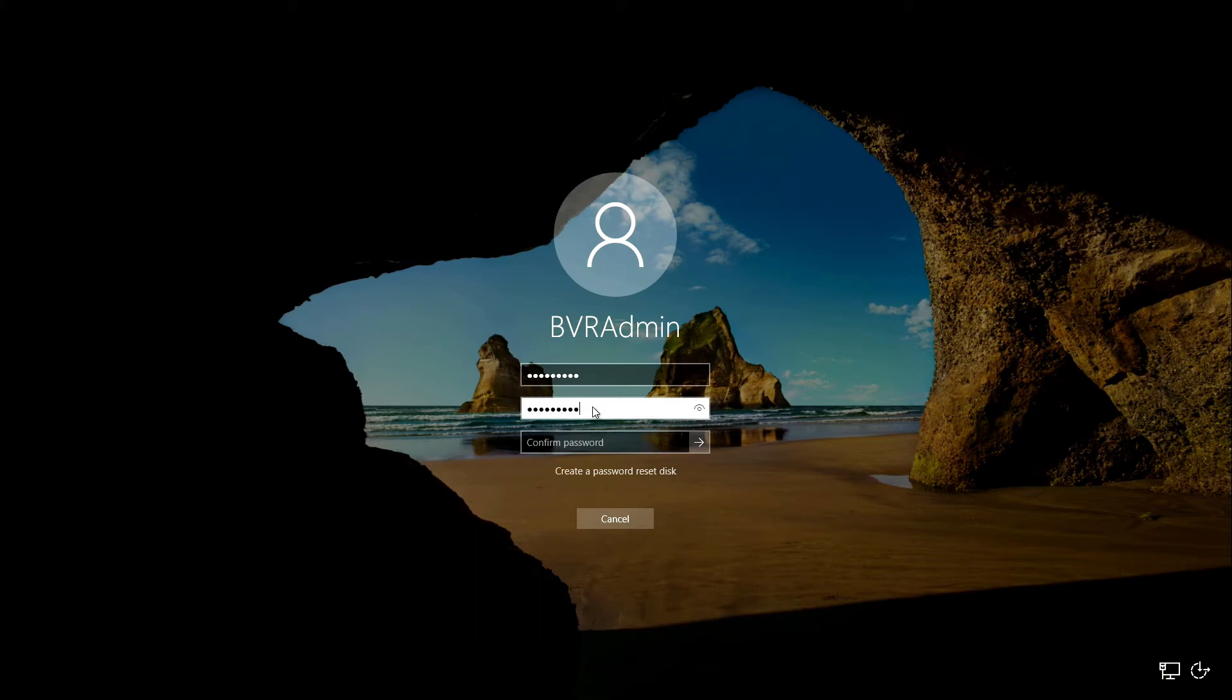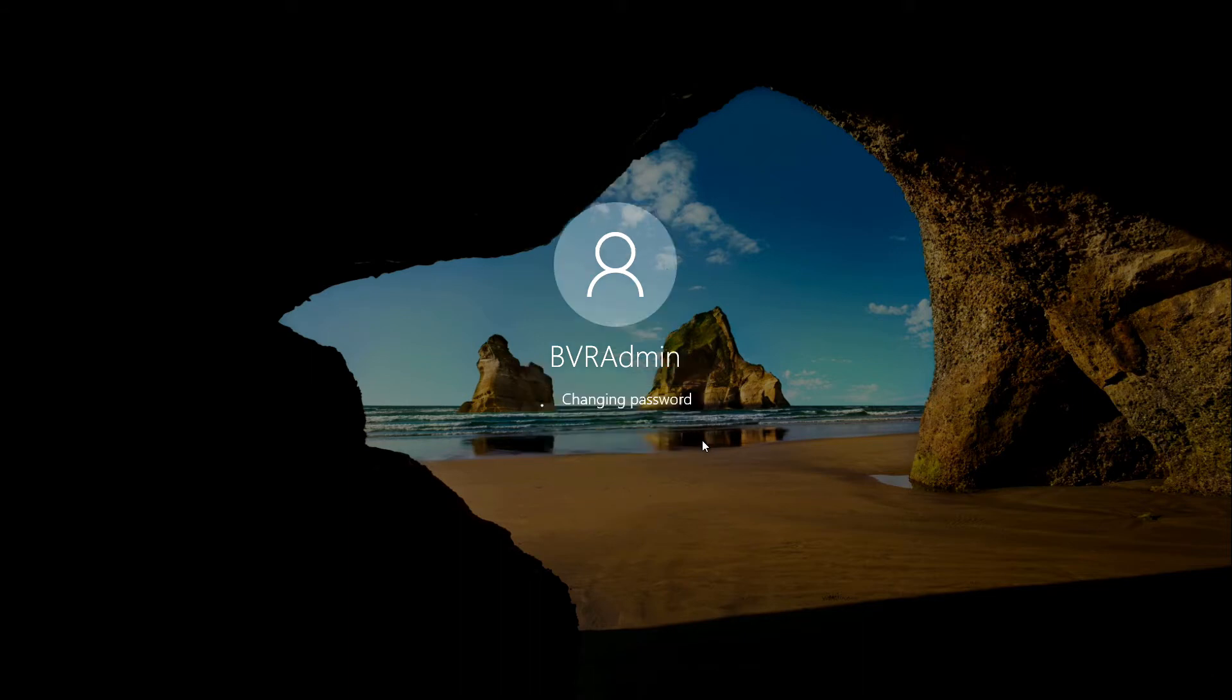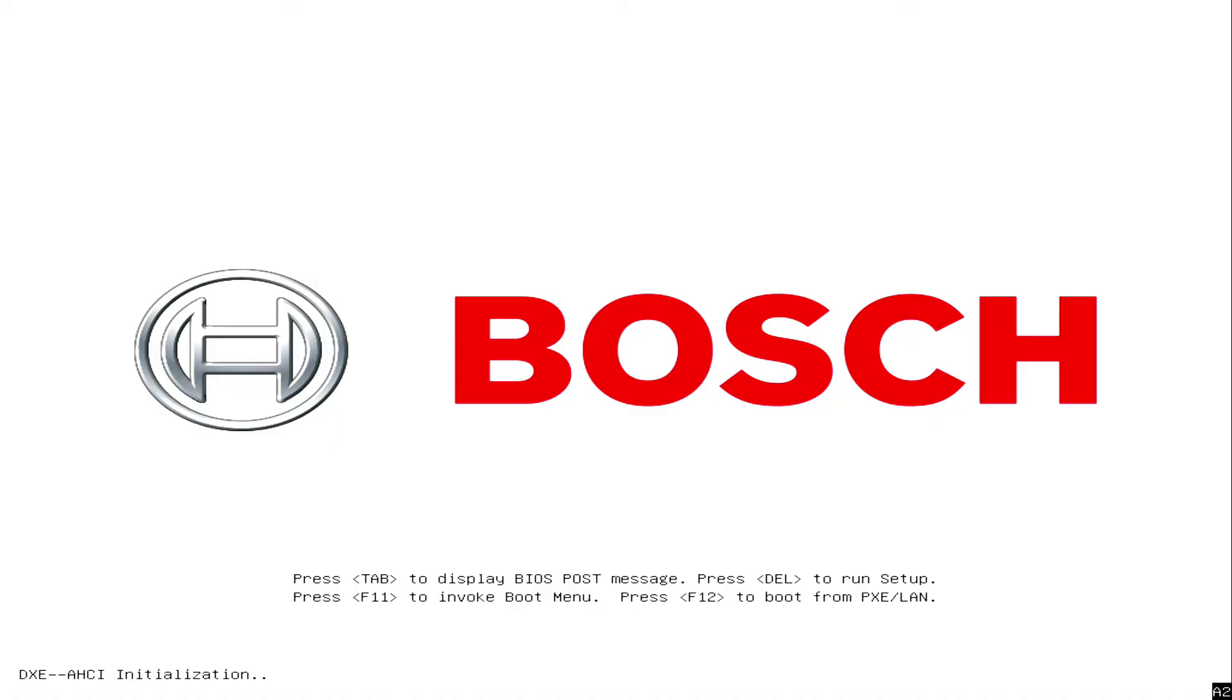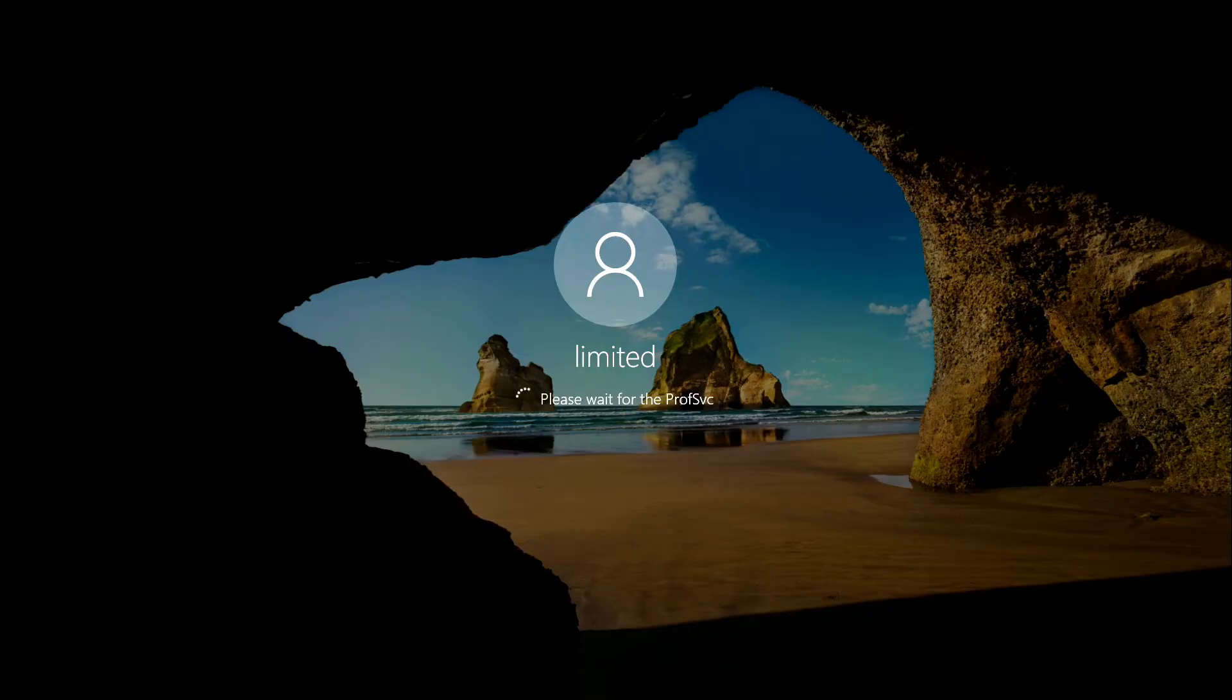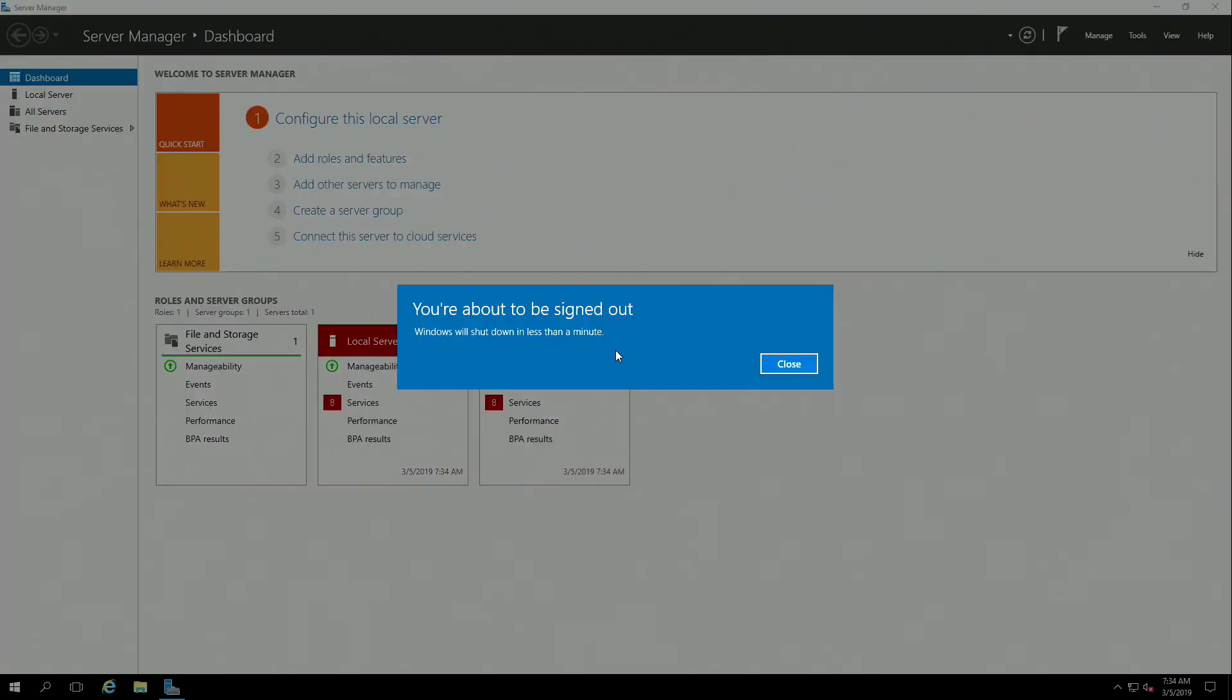Type in the new password, confirm the password. As soon as the password has been successfully changed, the system is going to reboot twice.